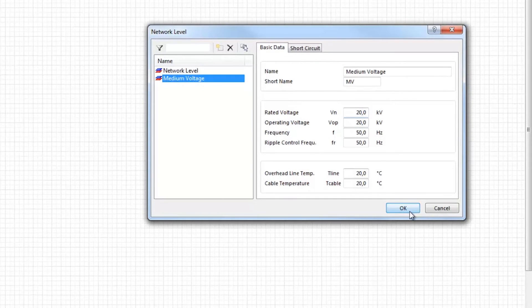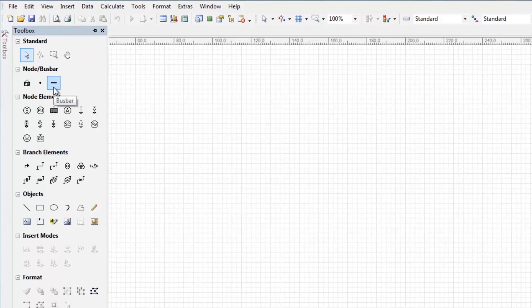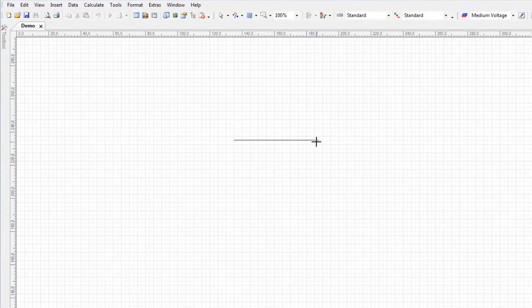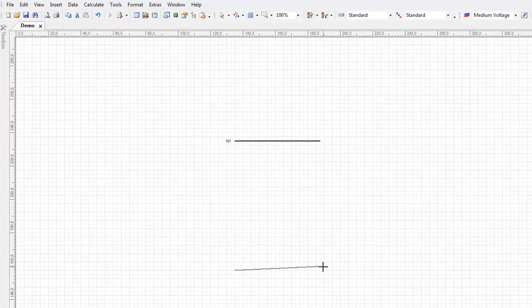Click OK to display the network level in the network. Start creating a network by defining loads or busbars. One way to insert network elements is through the sliding toolbox. Here busbars can be selected by clicking on the busbar button. A busbar can be drawn by left-clicking and holding before clicking to create the second point. At this point, a data input form with the network data for this network element appears. Here the network data can be edited. In this way, a second busbar can also be drawn.